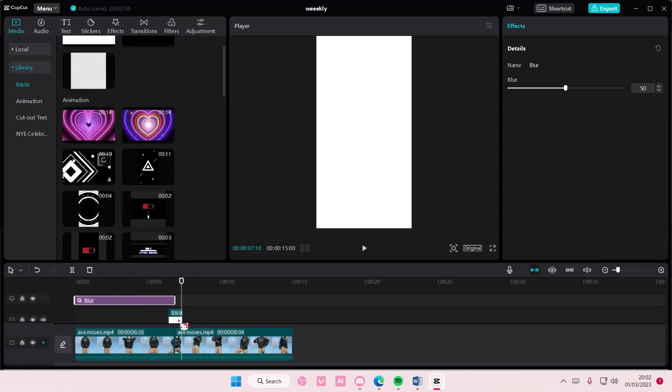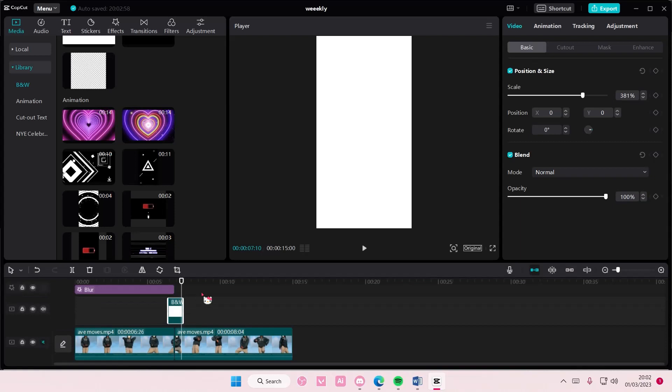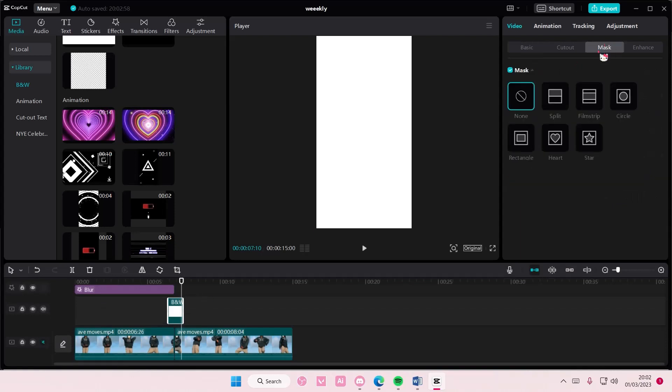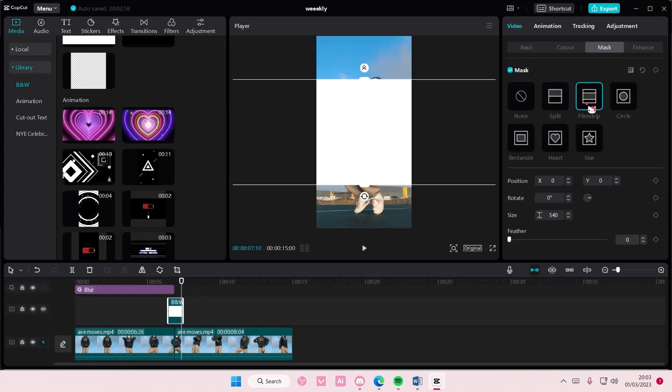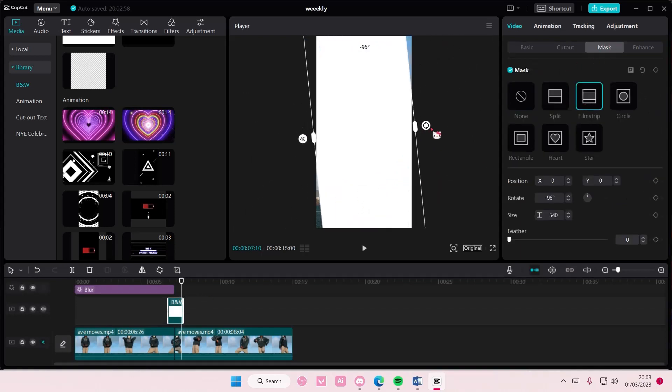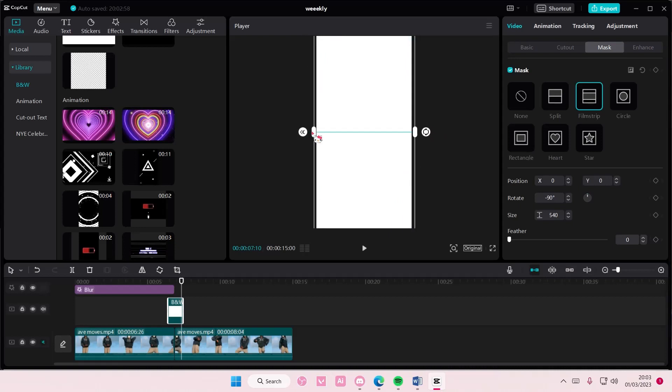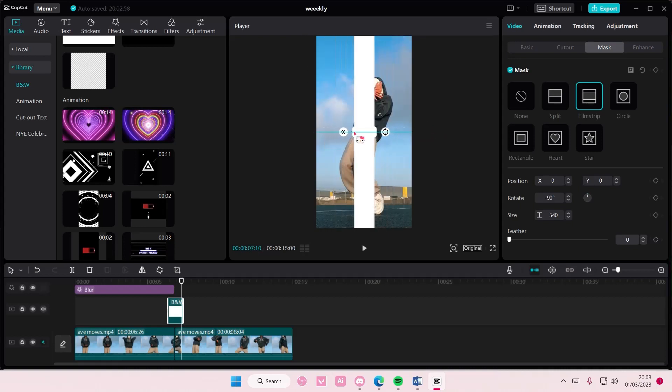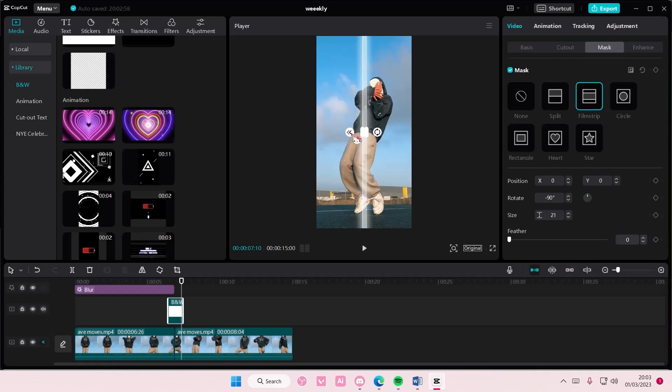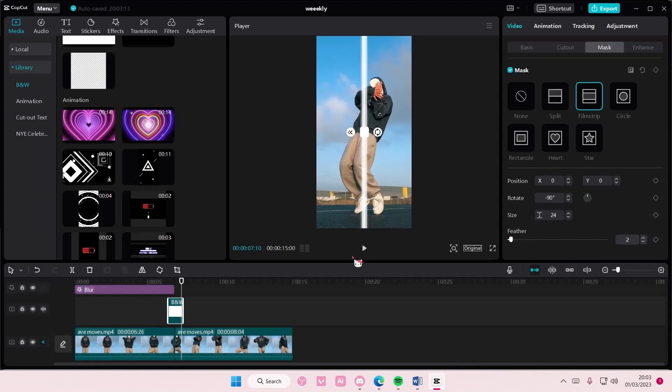On this one, I'm going to go to Mask and select Film Strip, then rotate it 90 degrees. I'm going to create a line and adjust the feather at the line a little bit, maybe not that much, maybe like two percent.